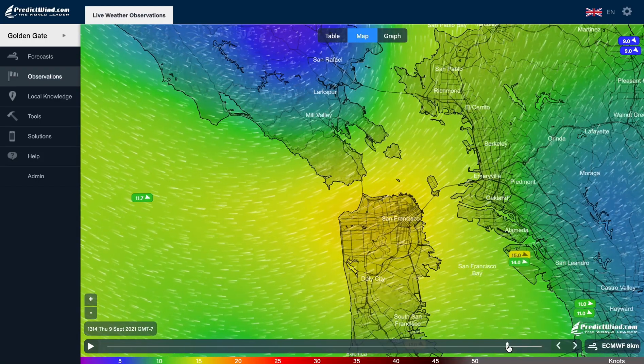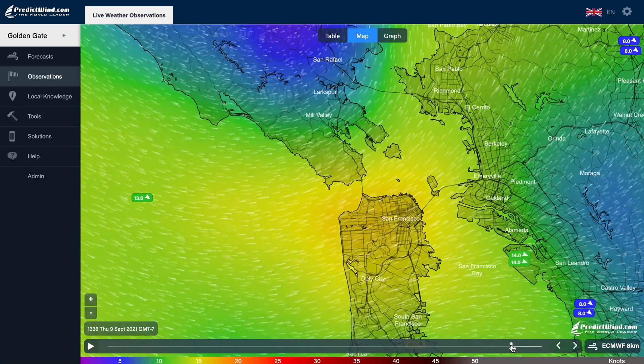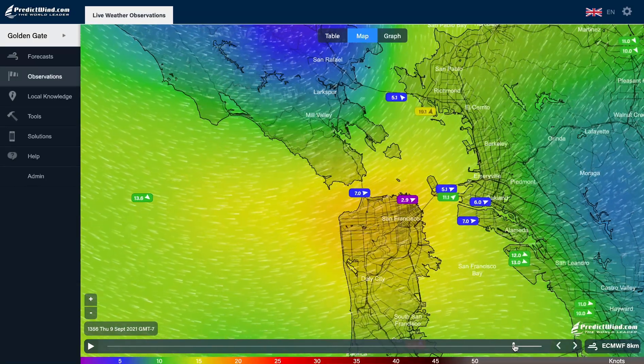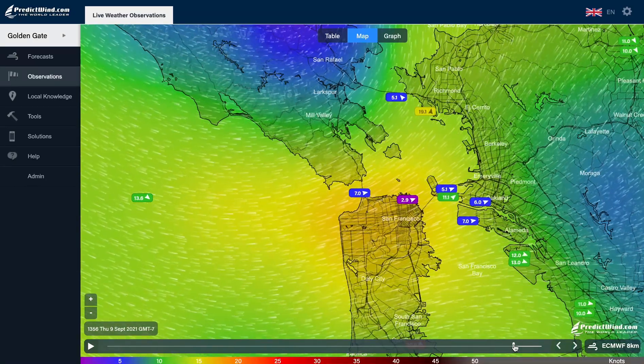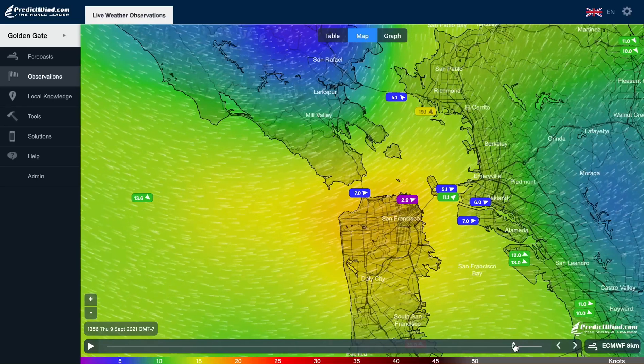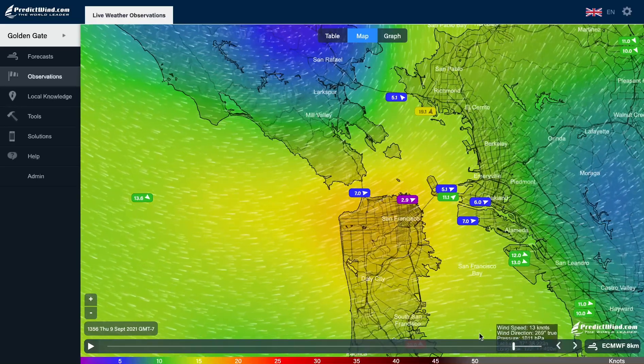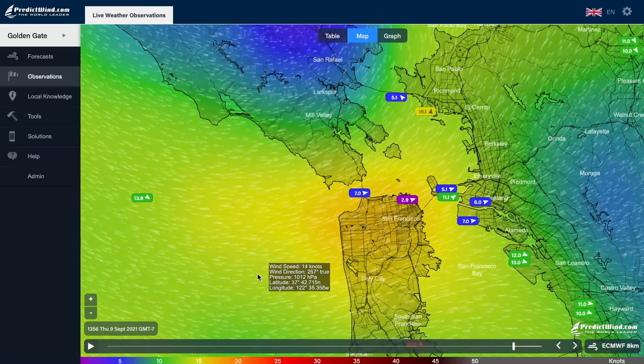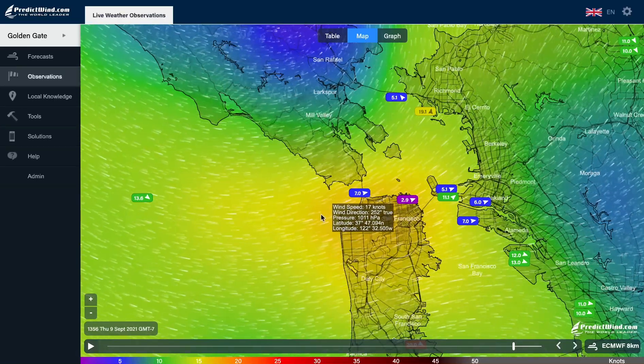Have you ever wondered what forecast model is the most accurate? With PredictWind's Validation Tool, you have the ability to see which model is currently doing the best job for your forecast location.